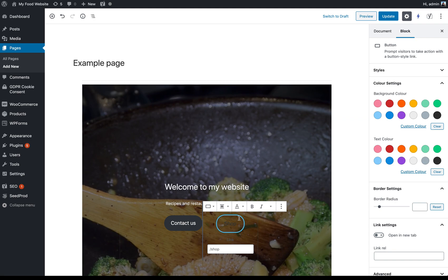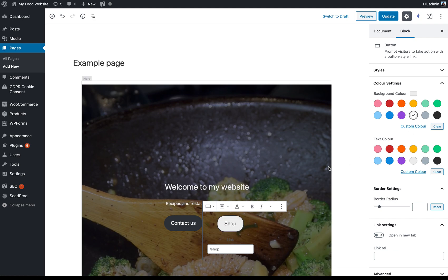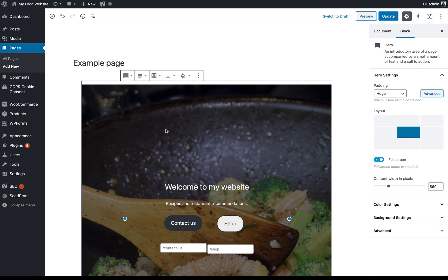Similarly with the buttons, I've got all these styling options over here for the buttons. So I can change the background color if I wanted to for this button. So that could be white as well. And that might look a bit more exciting.